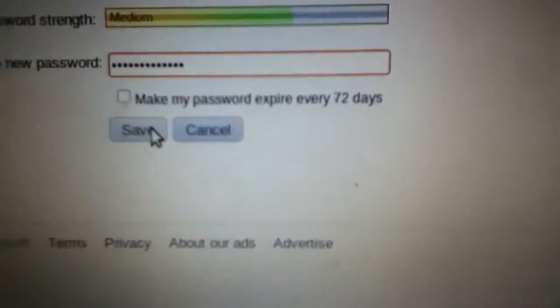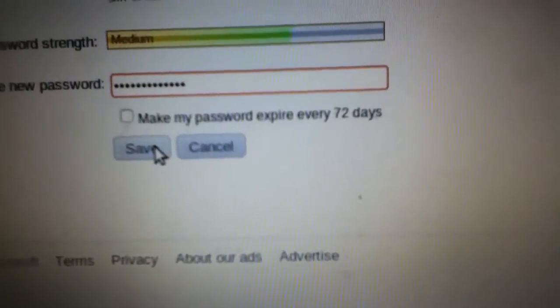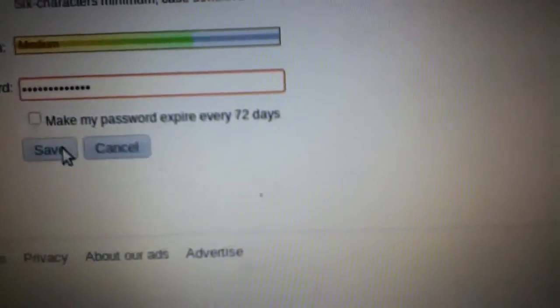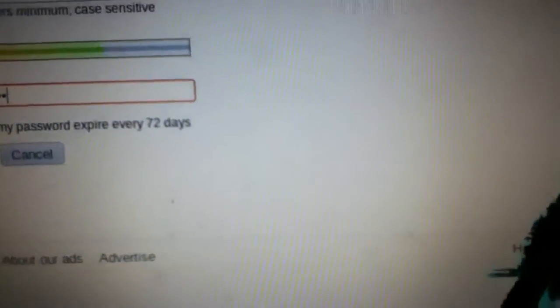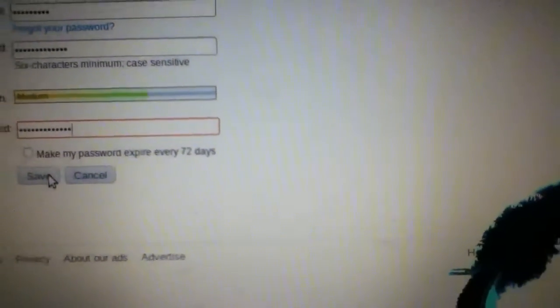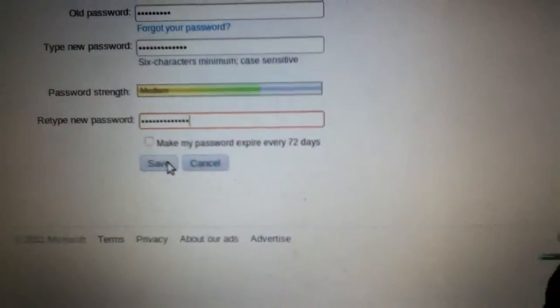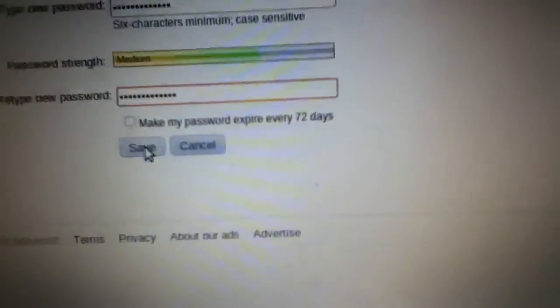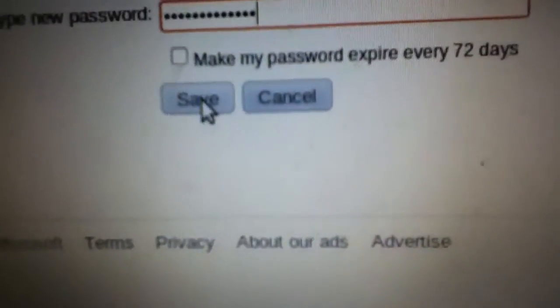It says make my password expire every 72 days. You don't have to click that. Just click Save.